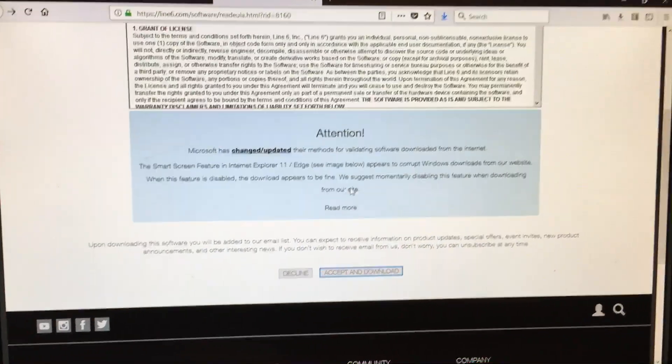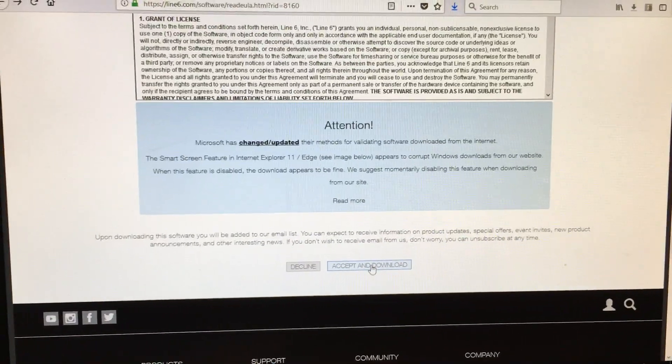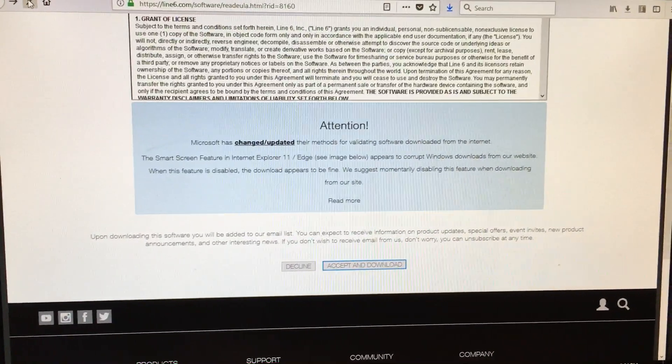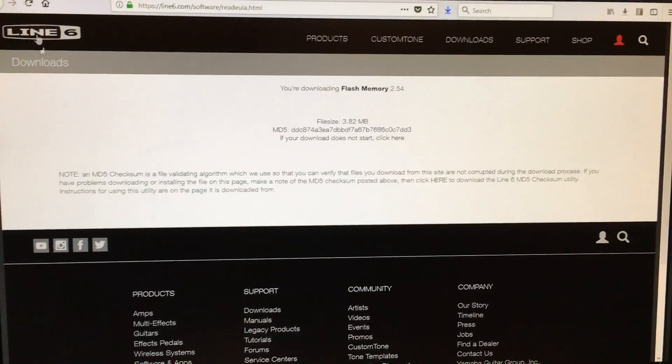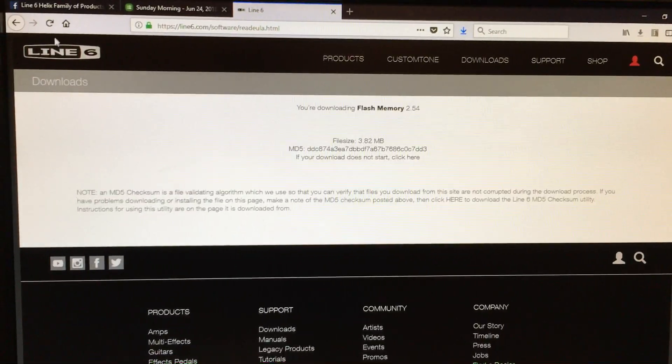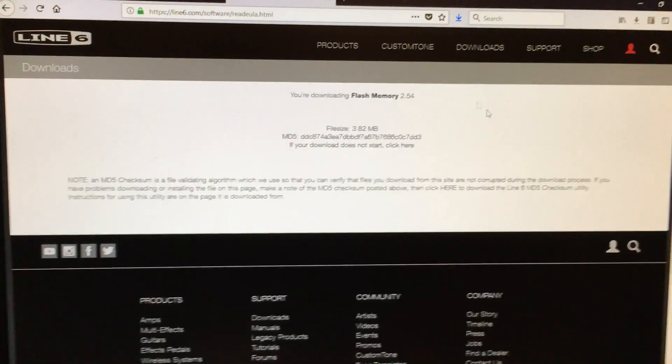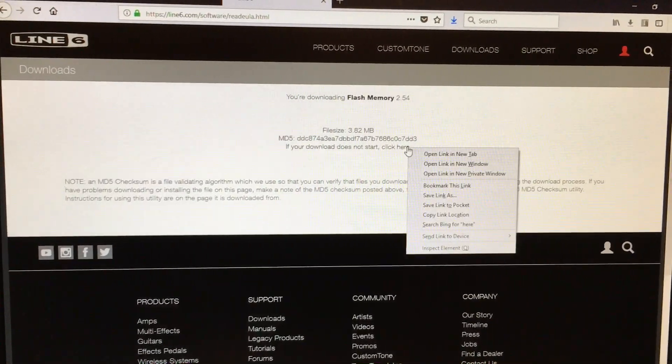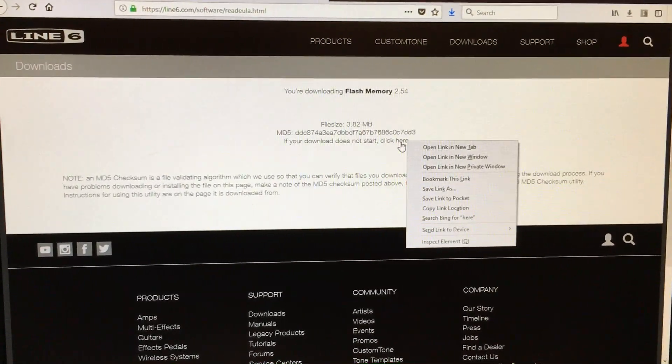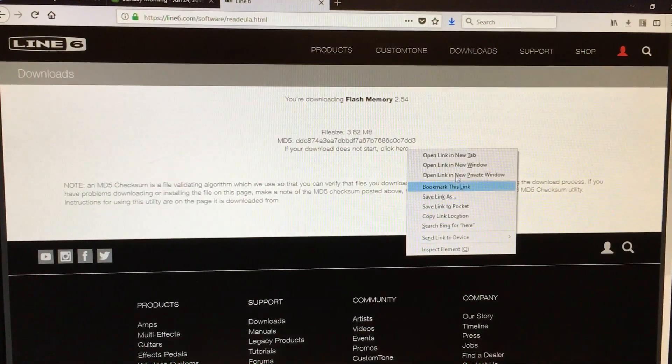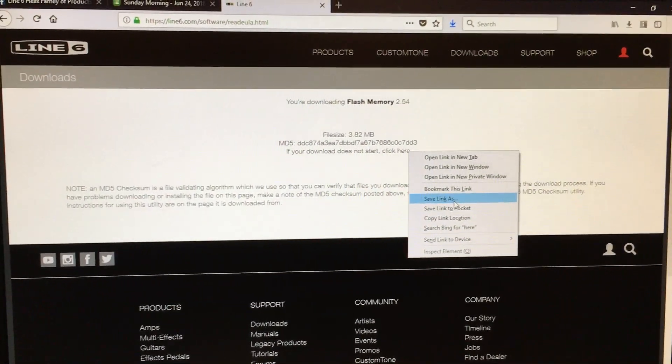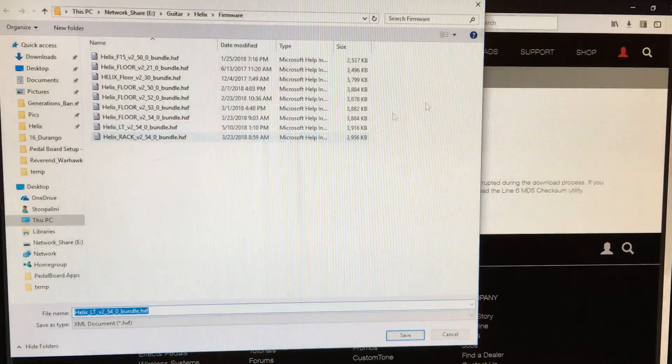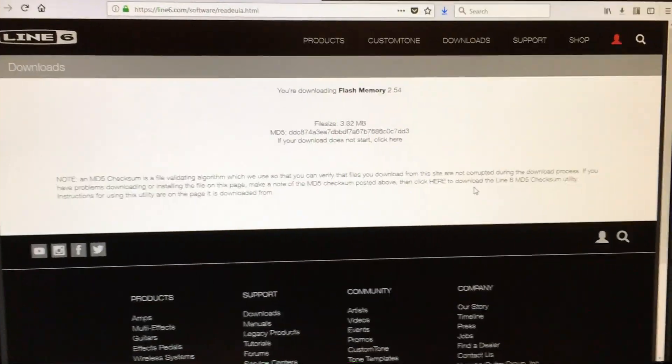So again, you click accept and download, and then as soon as the next screen comes up, click stop. Click the web browser stop button and then you're left on this screen, and then you just right click the here link and choose save link as, and it will let you download it.